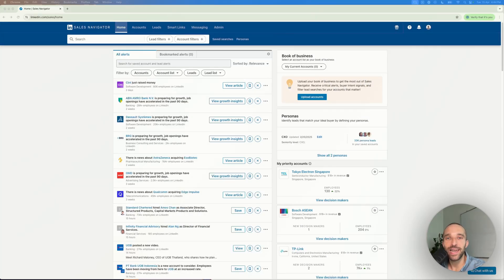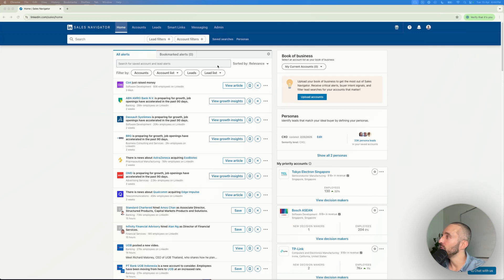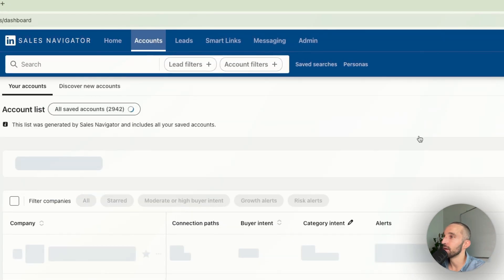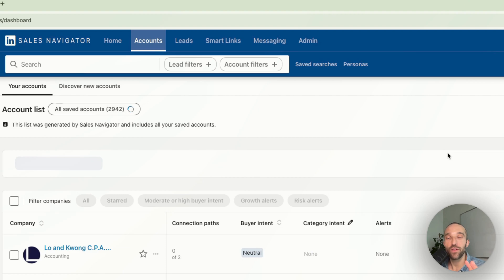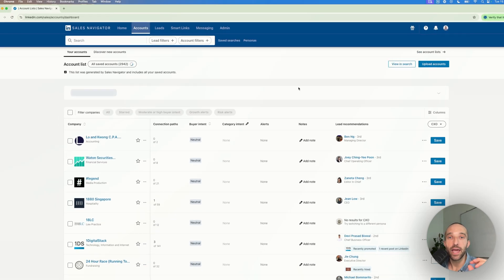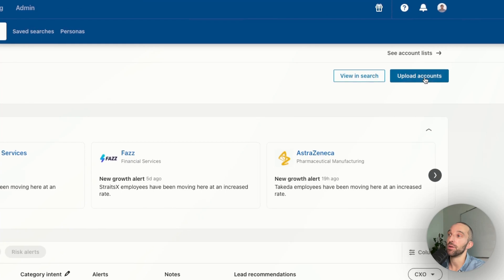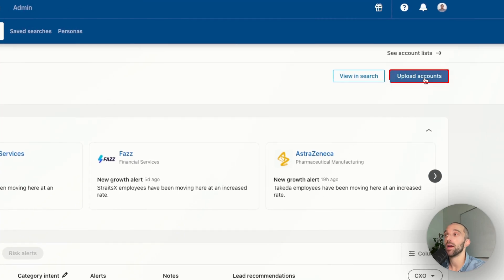Here we are in LinkedIn Sales Navigator. To upload a CSV, you need to go into Accounts. What differentiates a LinkedIn Sales Navigator Core plan and a LinkedIn Sales Navigator Advanced plan is this button: Upload Accounts.